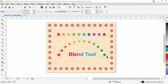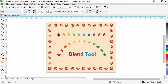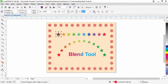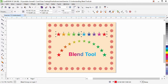Hi guys, this is lesson number 15 from our CorelDRAW training series. In this exercise we are going to learn about the blend tool. We will be learning how to make a straight blend. You can see between two objects we have a blend — from the left side the star and the right is the real object, and in between we have the blend with a color spectrum and multiple objects.